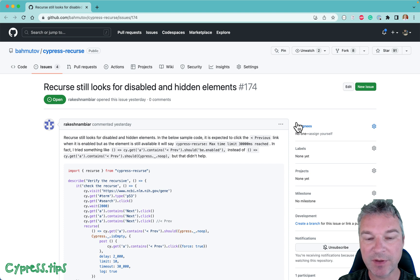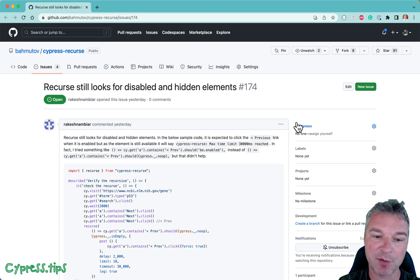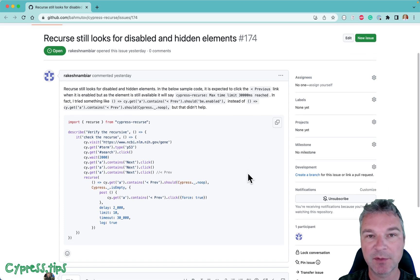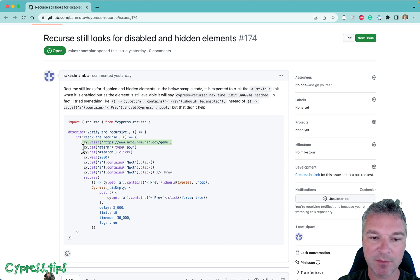Hey everyone. Recently, a user asked me about a problem with my Cypress Recourse plugin. The user provided the full test.